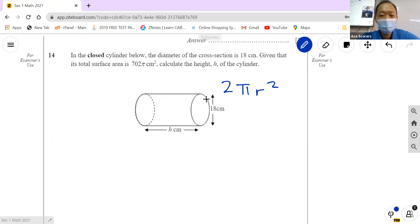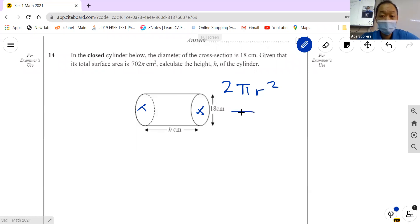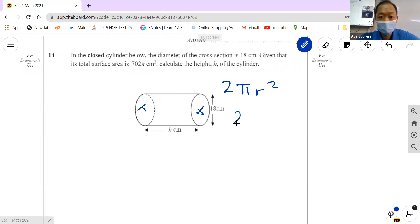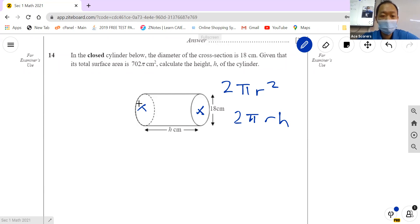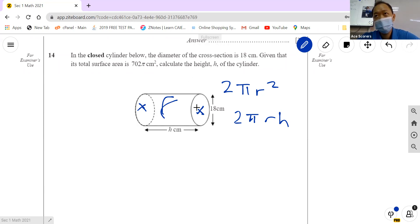2πr squared is for the two circles — this one and this one. The curved surface area is 2πrh. So 2πr squared covers the two circular ends, and 2πrh is the curved surface area.